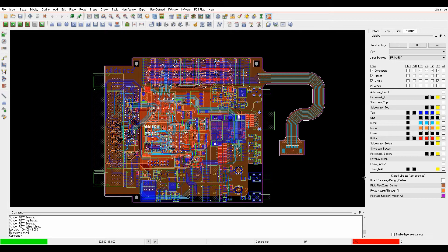Okay, this how-to video is going to give you a few options about how to find components and nets on a PCB inside Allegro or Orcad PCB editor.